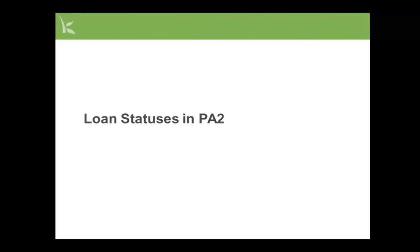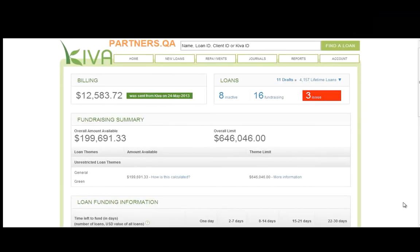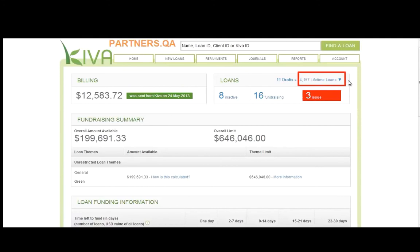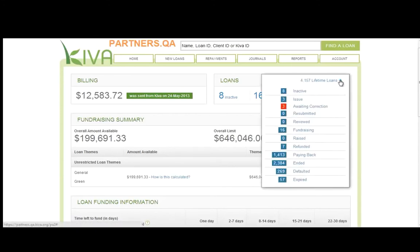Now that we understand the lifecycle of a loan, let's learn how to view the status of a loan in PA2. This video was recorded in Kiva's test system, so please disregard the orange banner at the top. When you log into PA2, you will be brought to the home page. On the right side of the page, next to Lifetime Loans, you will see the total number of loans that your organization has ever posted in PA2. Click the arrow to display a queue of all loans. You can track the progress of loans through Kiva's system by viewing this queue. Every loan that your organization has ever posted in PA2 will be tracked here, regardless of status.